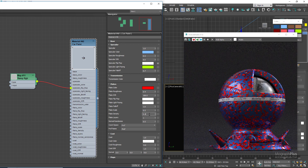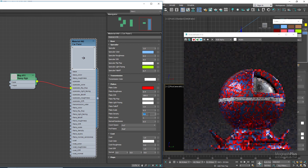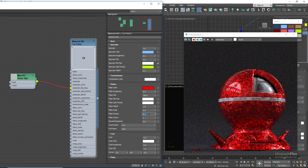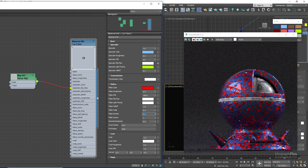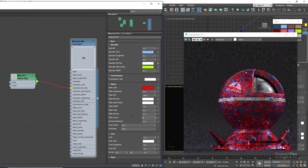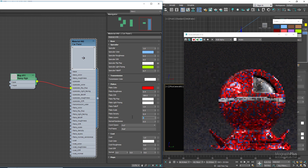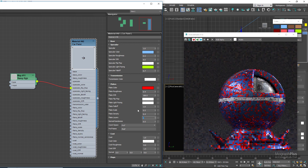Density controls the density of the flakes — there will be no flakes if it is zero, and as we increase the value towards 1, we get more and more flakes, with the surface fully covered at 1. Let's set this value to 0.4. Layers specifies the number of flake layers — deeper layers are covered by the ones closest to the surface. When set to 1 we only get one layer of flakes; at 2 we have two layers; at 3, three layers one on top of another. Let's set it back to 1.